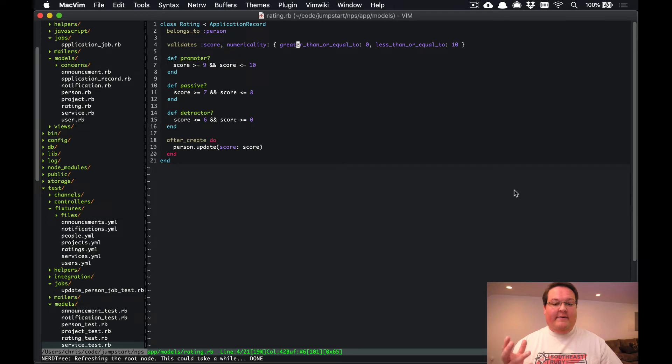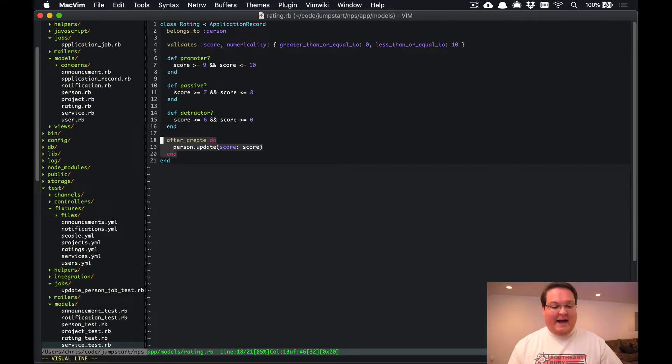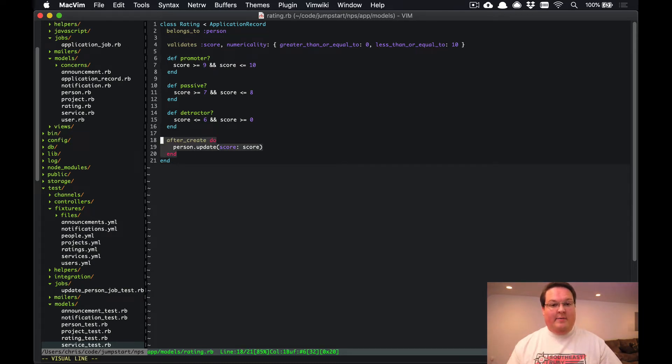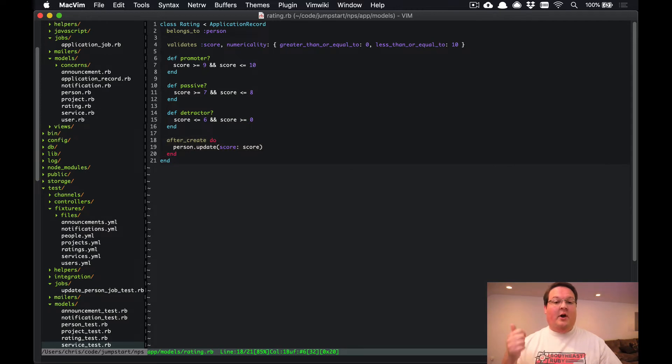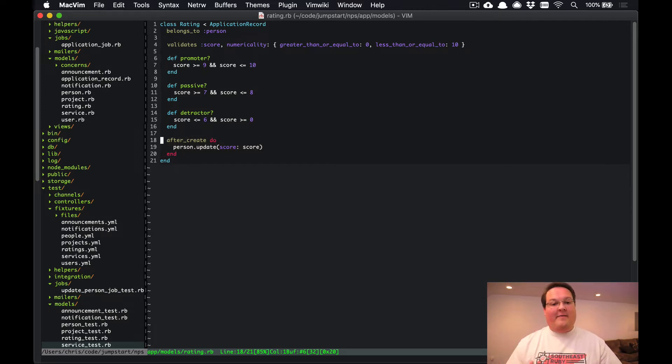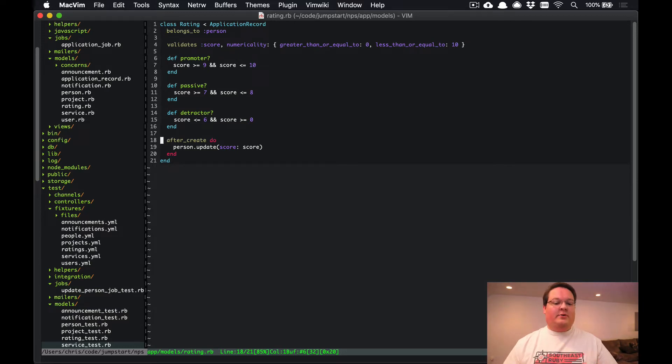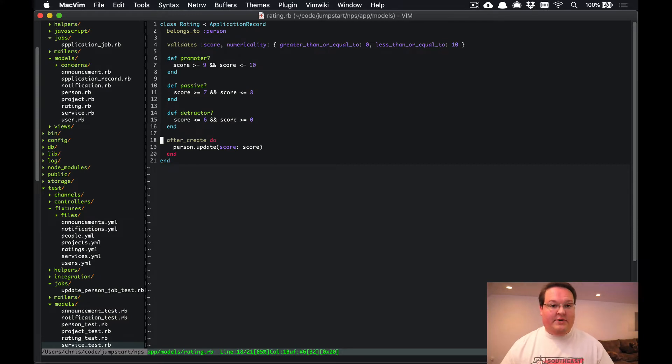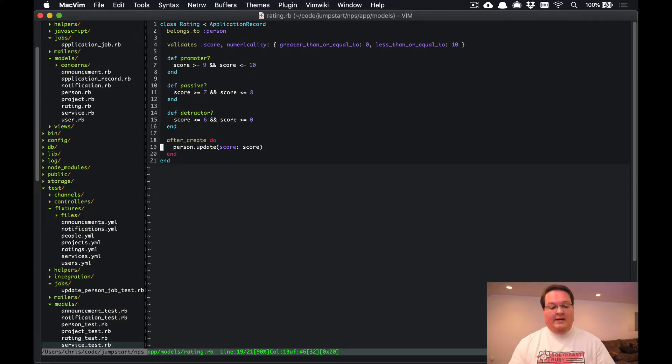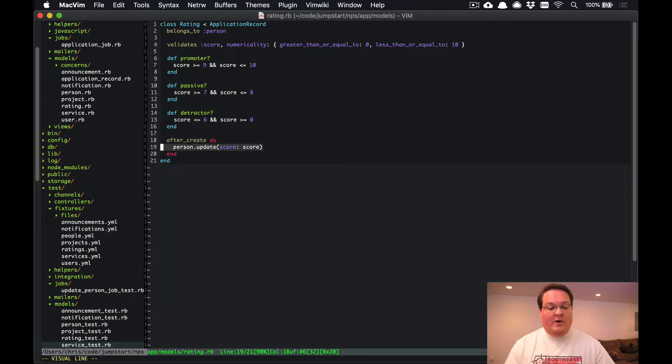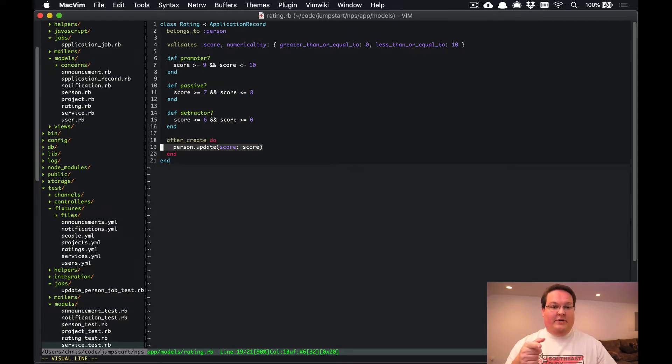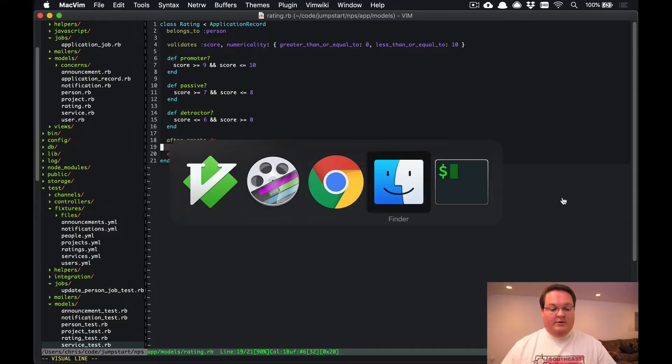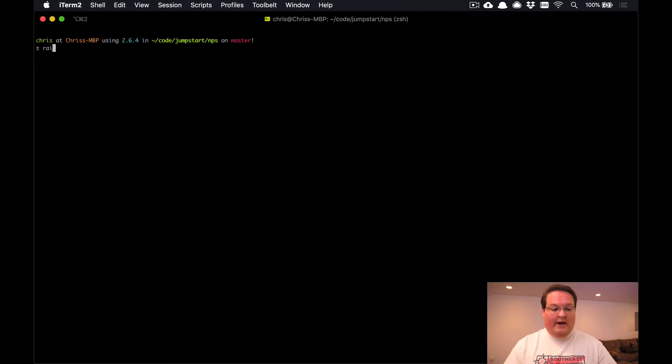So we're going to take a very simple example. This after create, when we create a rating in our net promoter score application, will actually go and update the person as well. We might want to send off an email or something like that, do extra processing. So it'd be better if we actually took this after create and created a background job for that. We're going to keep this example very simple but we want to launch a background job that runs this line of code instead.